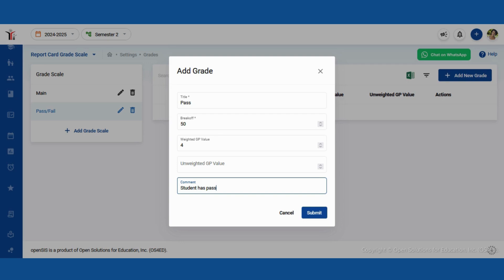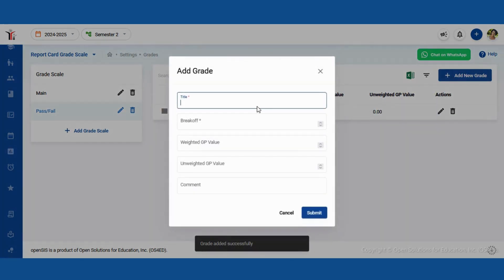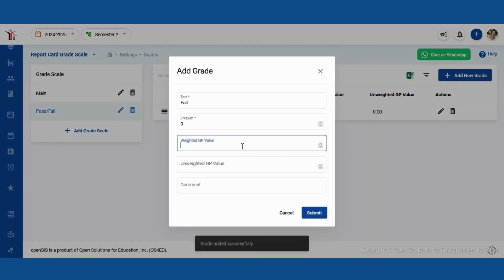Otherwise, use the unweighted field. The comment field is optional. Click submit to save each entry. Repeat this process until all report card grade items are entered.